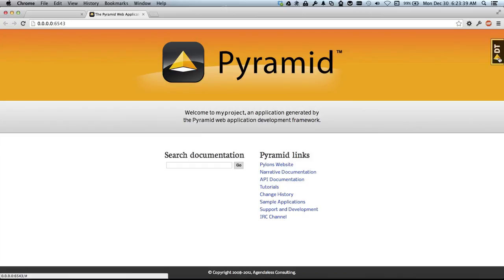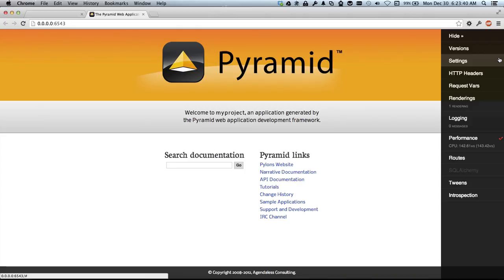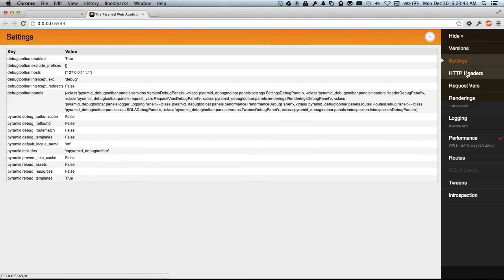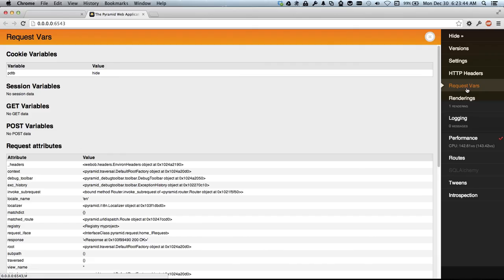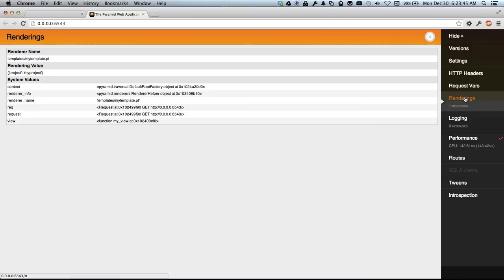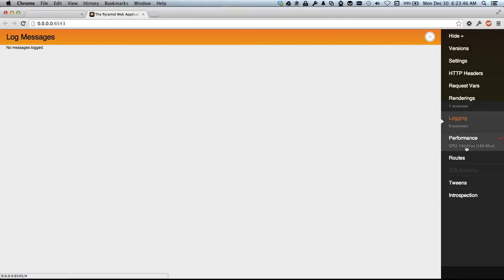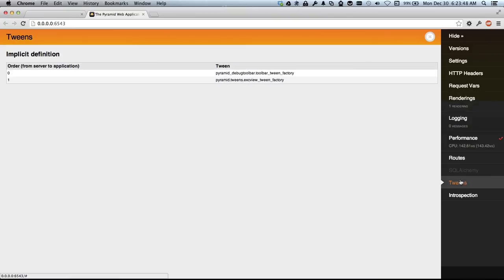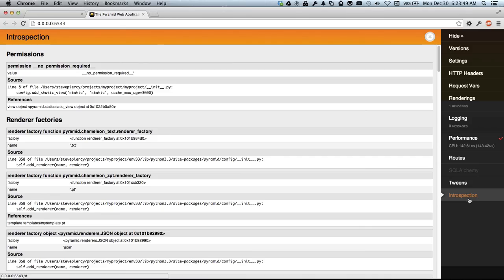It also has this thing called a debug toolbar which has a whole bunch of nifty information to help you do debugging and analysis of your application.